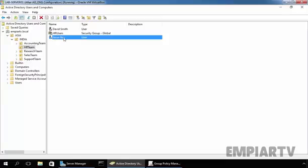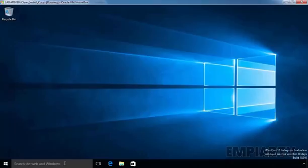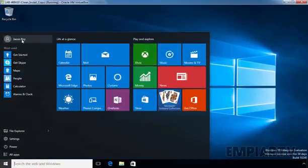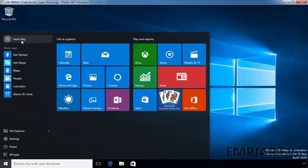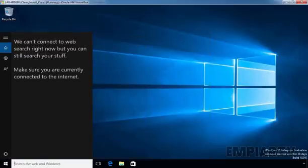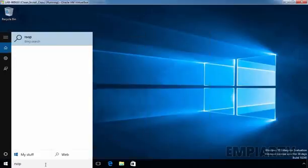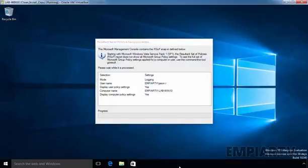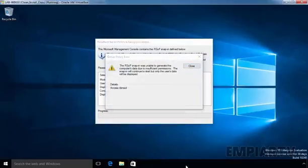Now let's go back to the Windows 10 System. So, this is our Windows 10 computer and on this computer, we're already logged in as our user named JSON-ROI. Now let's run rsop.msc.